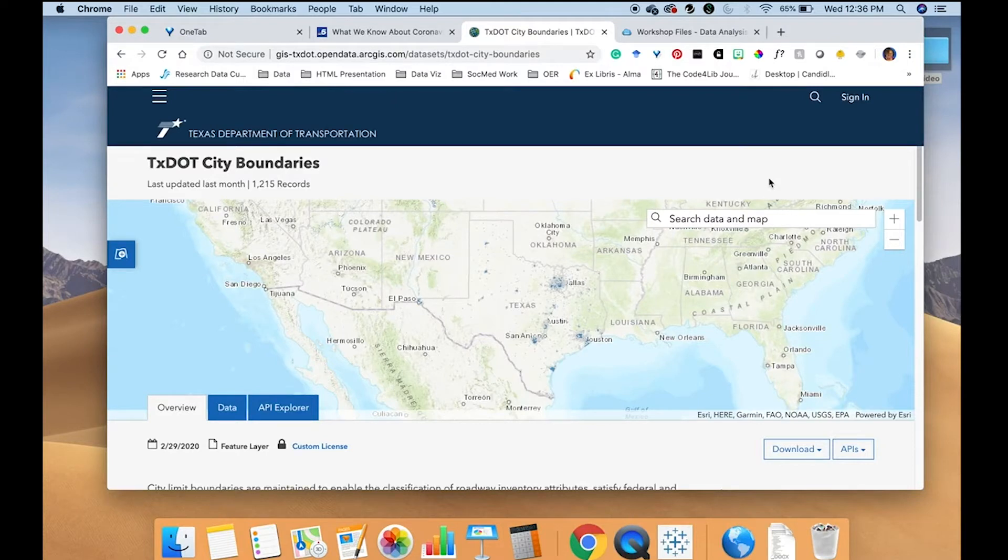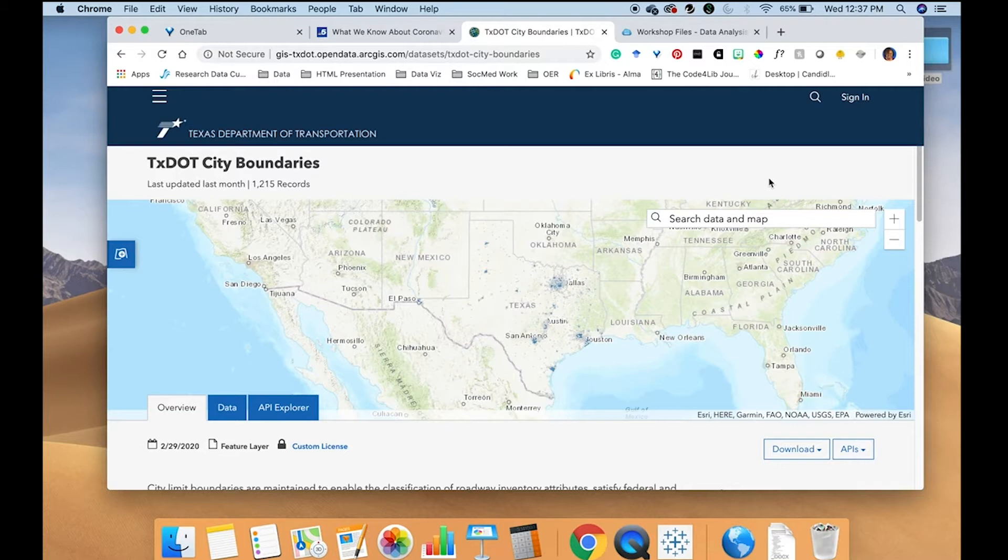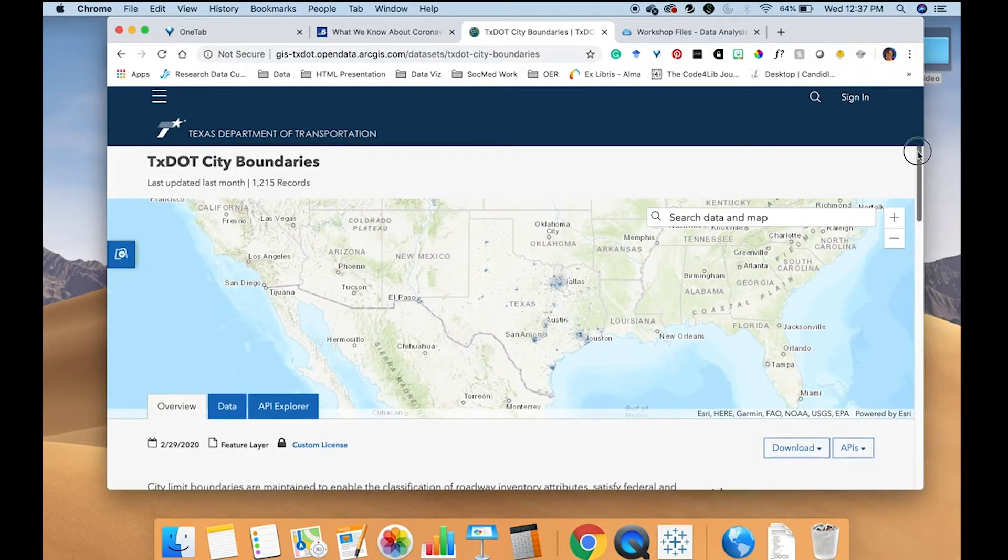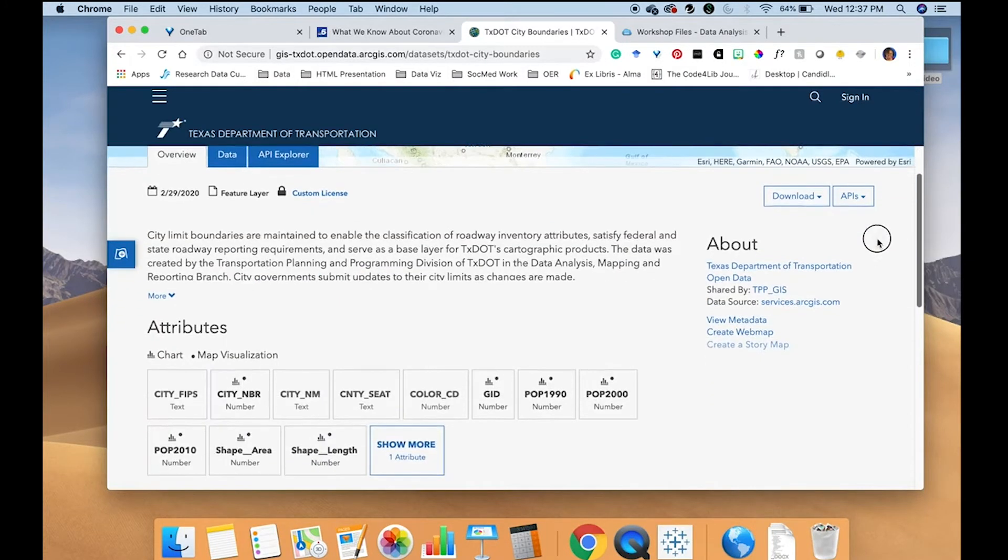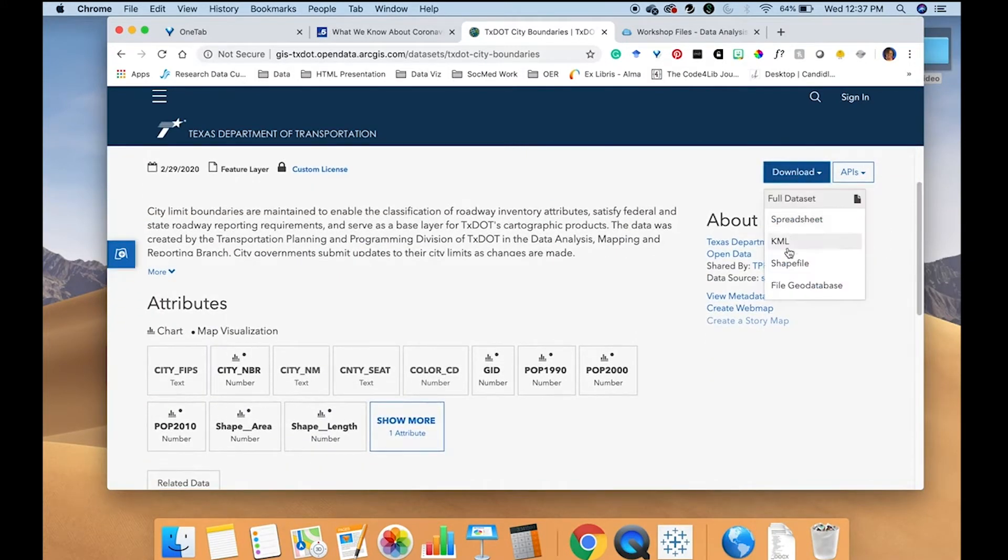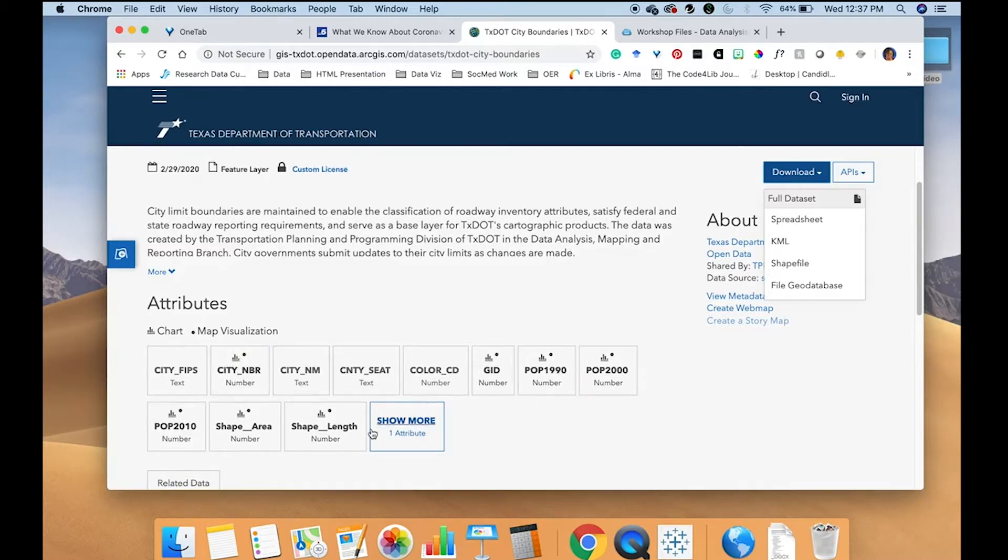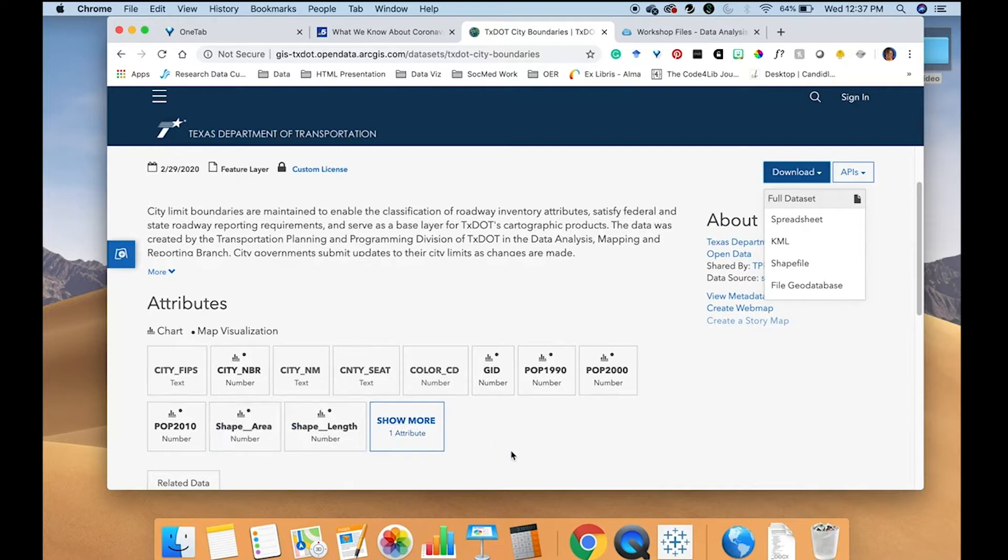Since Tableau does not include cities, I went ahead and used a public city shapefile which comes from the Texas Department of Transportation. I came here to download the shapefile and you can also get familiar with the variables that exist in the file by clicking on any of these boxes.